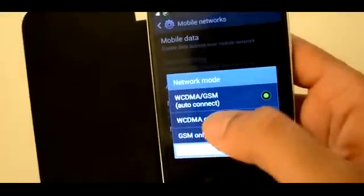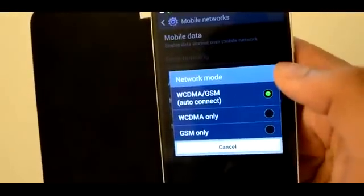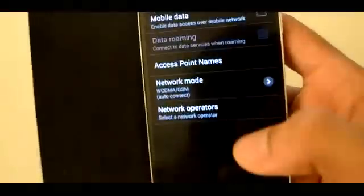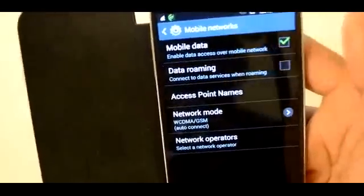However, make sure that the network mode that is selected is WCDMA and GSM. Select that and then click on Mobile Data. And that's it.